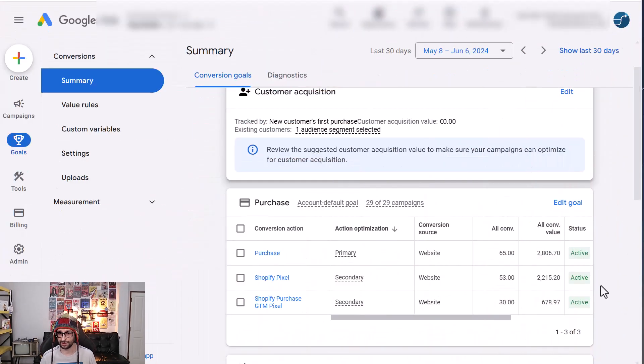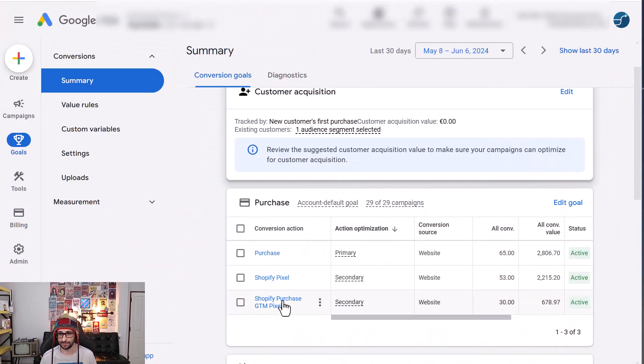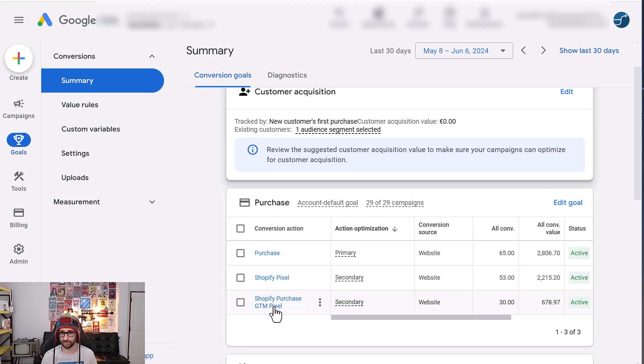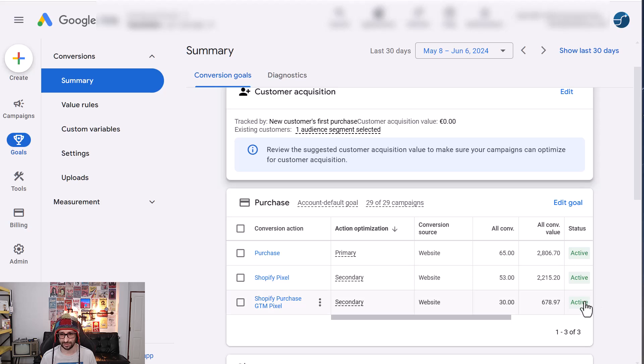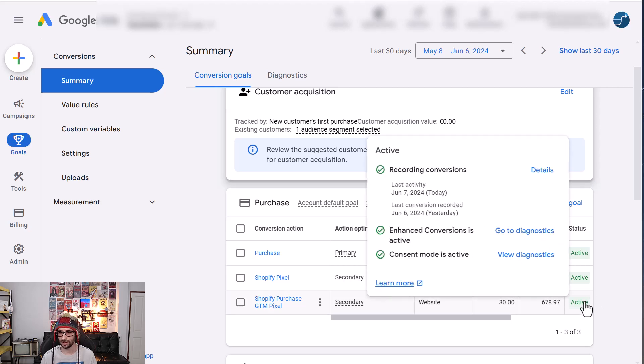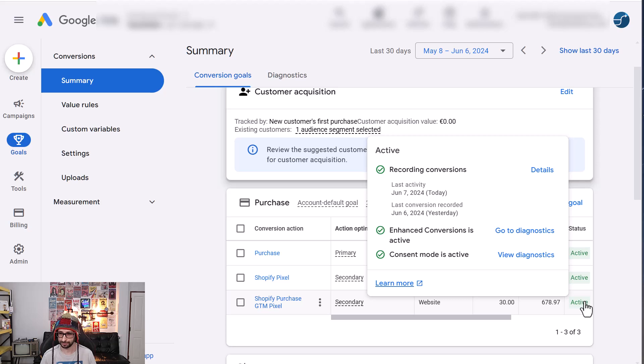So let's go and have a look at how it should look like. In Google Ads, we have a demonstration here for Shopify GTM Pixels, so Google Tag Manager. And if we hover over the status, you can see that enhanced conversions is enabled and also consent mode.